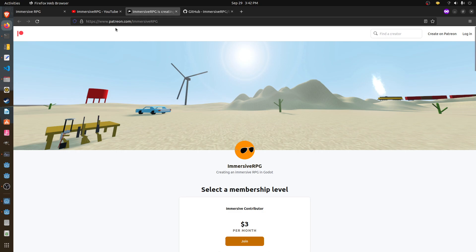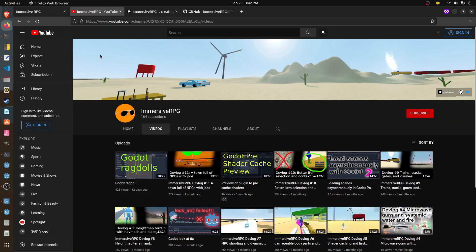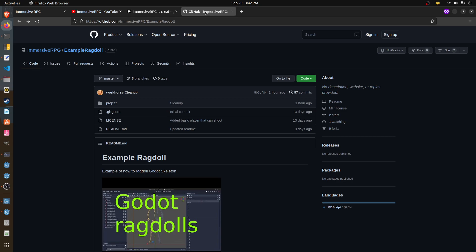And if you don't want to do that or can't, you can help us out by liking and subscribing to our YouTube videos. And as usual, the source code for this is MIT License. It will be at github.com/ImmersiveRPG/ExampleRagDoll.